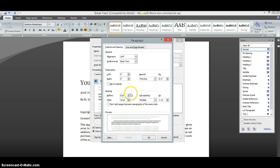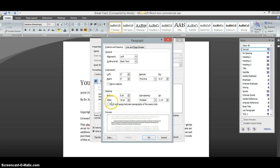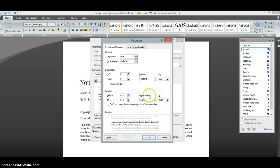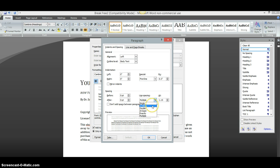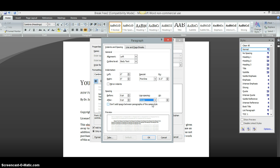Then you're going to go down here to where it says Before and After. Now, Before you want it to be Zero and After you want to set that to Zero. So, you just push the Down Arrow to Zero. Then you go over here to Line Spacing and you're going to click where it says Multiple. You can change that to Single or One and a Half Lines. I always put mine in Single Space. And then the rest of it's done.